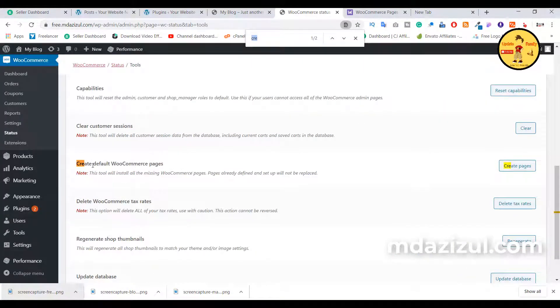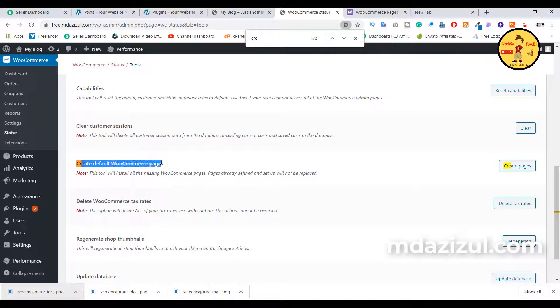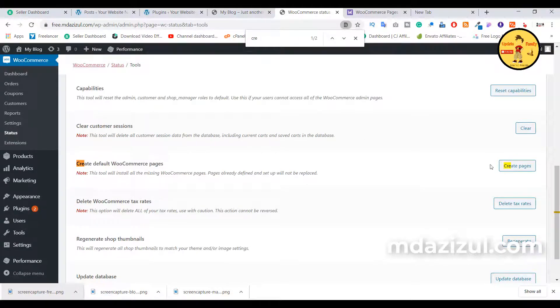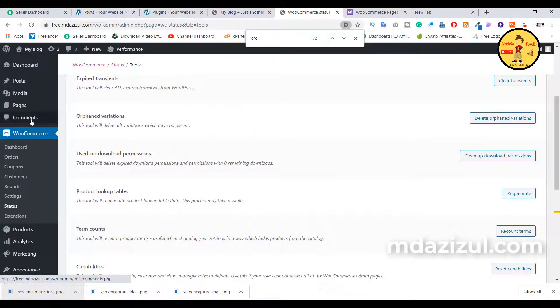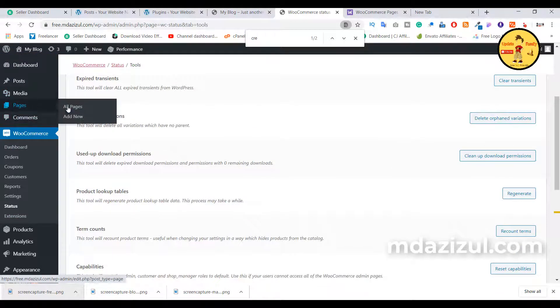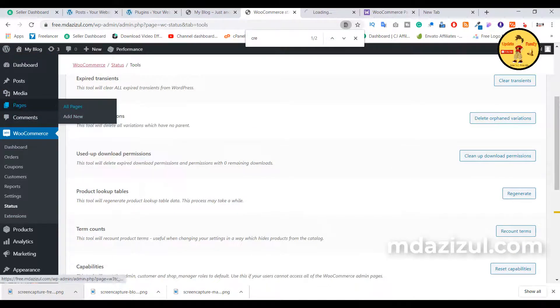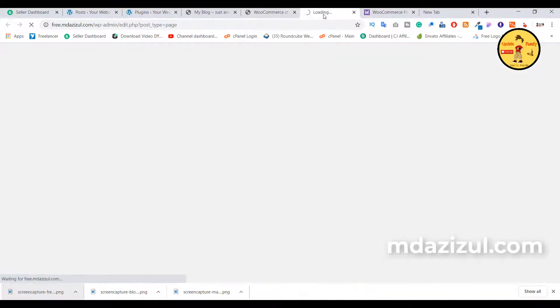the option called 'Create default WooCommerce pages.' You need to click on 'Create pages.' If you see my pages, you'll see there are no